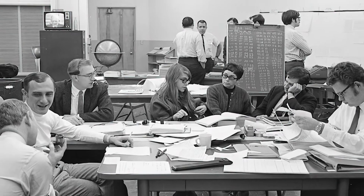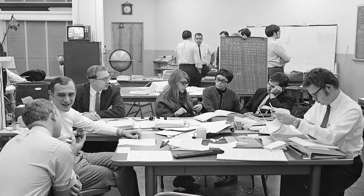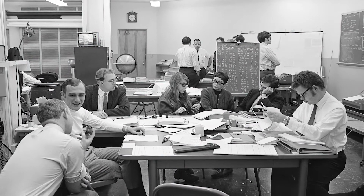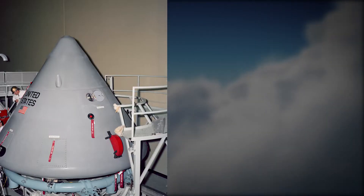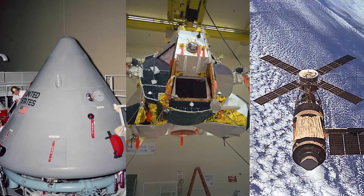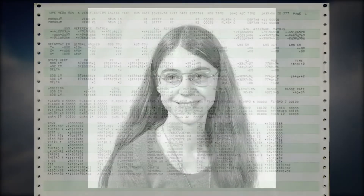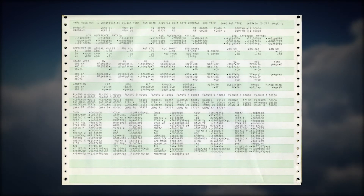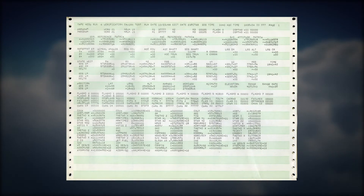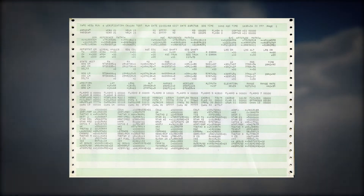Margaret's team was responsible for developing the in-flight software, which included algorithms designed by senior scientists for the Apollo command module, lunar lander, and the subsequent Skylab mission. Another part of her team designed and developed error detection and recovery software, such as restarts and the man-in-the-loop display interface routines, also known as the priority displays, which Hamilton designed and developed.